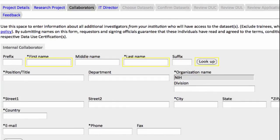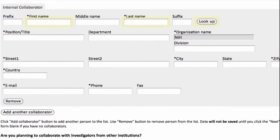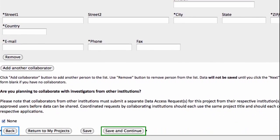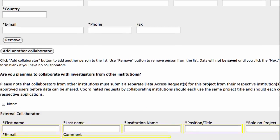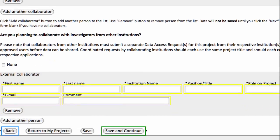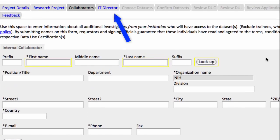If you have no collaborators, you can skip this step. If you are adding external collaborators — that is, those from other institutions — be aware that they must submit a separate data access request, and uncheck the box for None to fill in the required fields. I'm not adding any here, so I'll go up and click the IT Director tab.